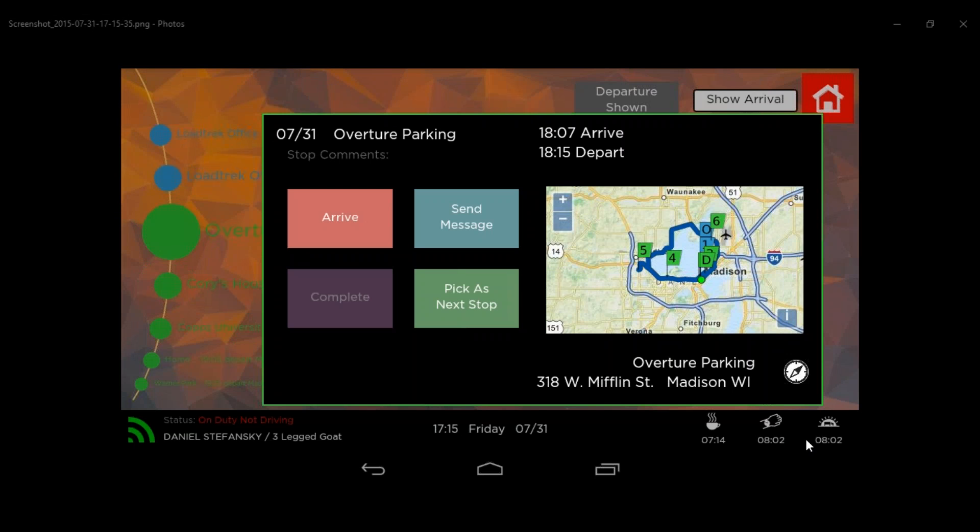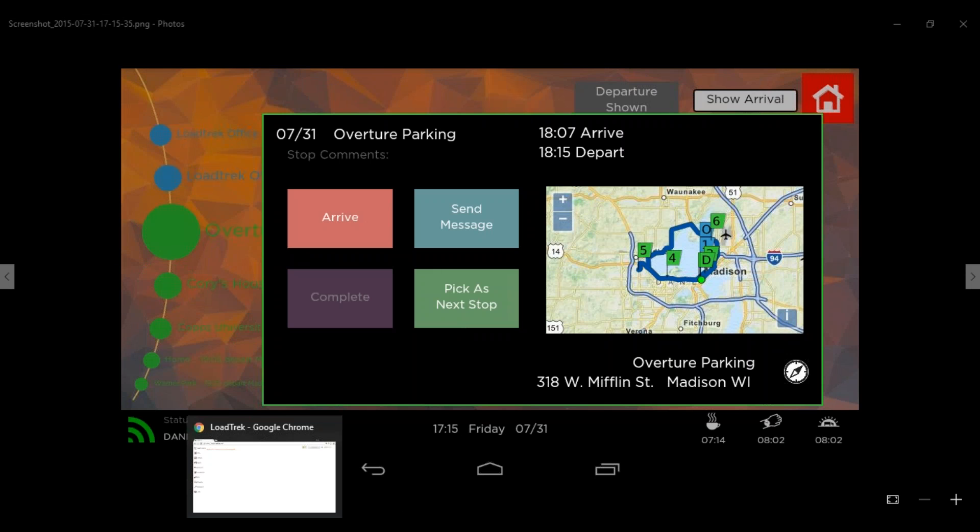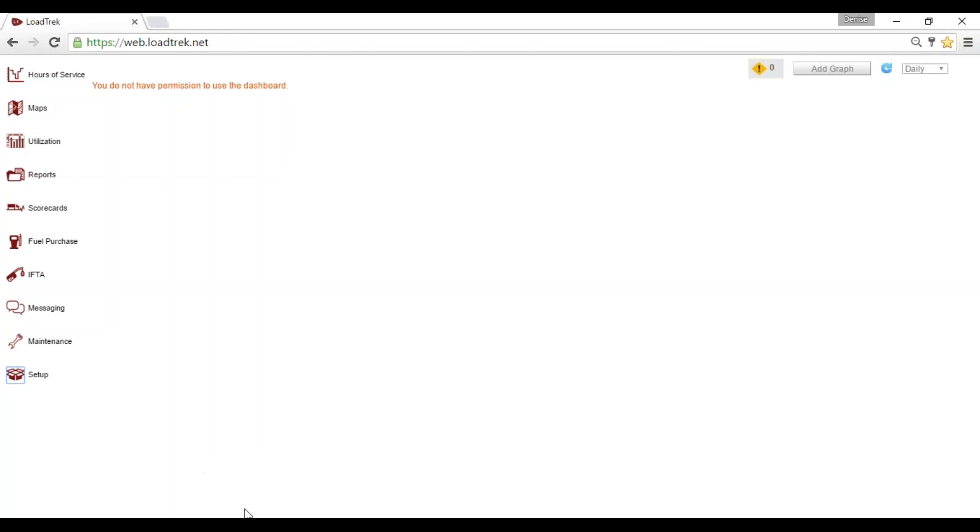In this video we'll be walking through the steps of setting up a new location and also a geofence. Once you've logged in from web.loadtrek.net you'll want to select the setup tab.